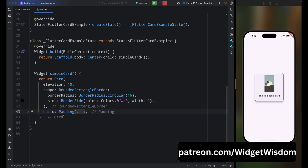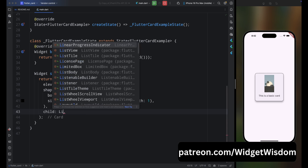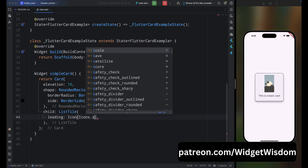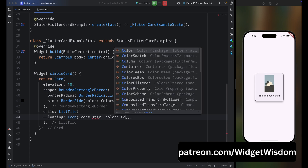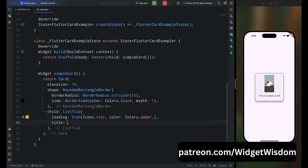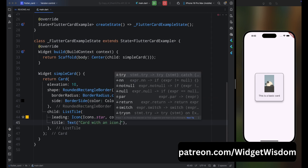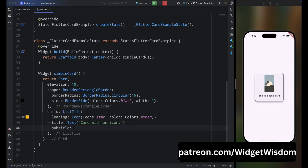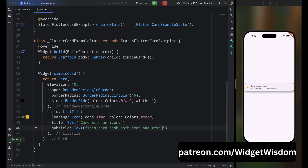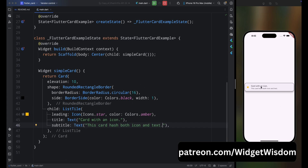Now let's see how to add a list style inside the card. Remove the Padding and Column widget and add a ListTile widget. For leading, add a star icon with amber color. For title, add a Text widget saying 'Card with an icon', and for subtitle add a description text. Save the code and you can see the card now has a list style. Change elevation to 5 — that looks better.